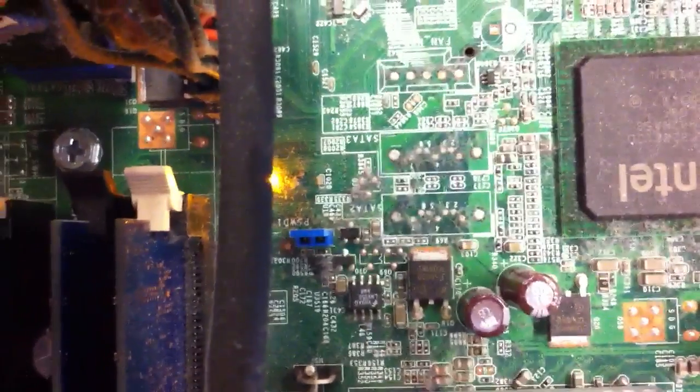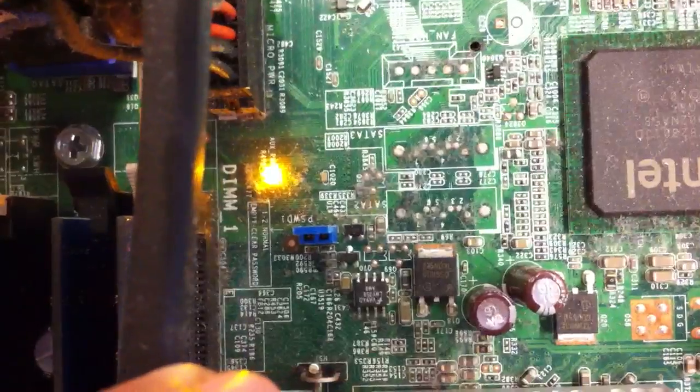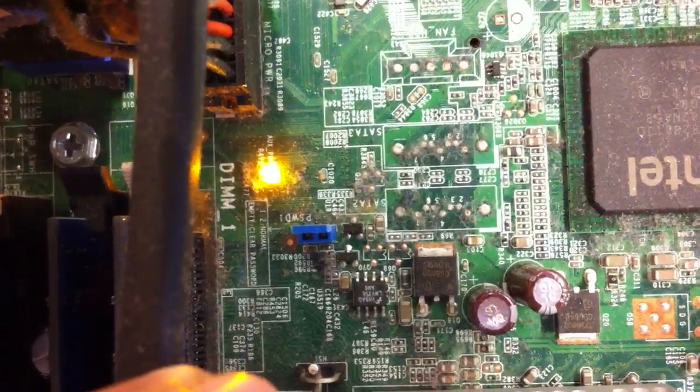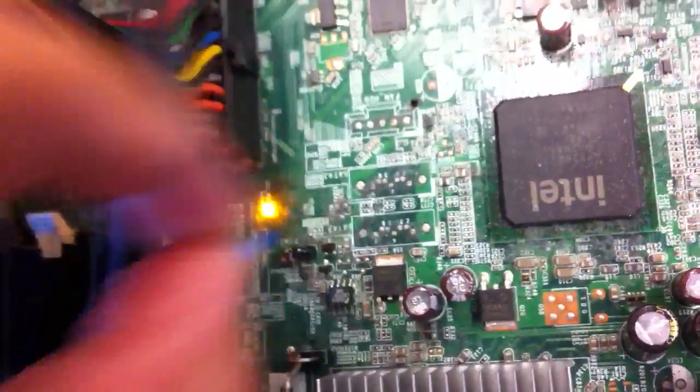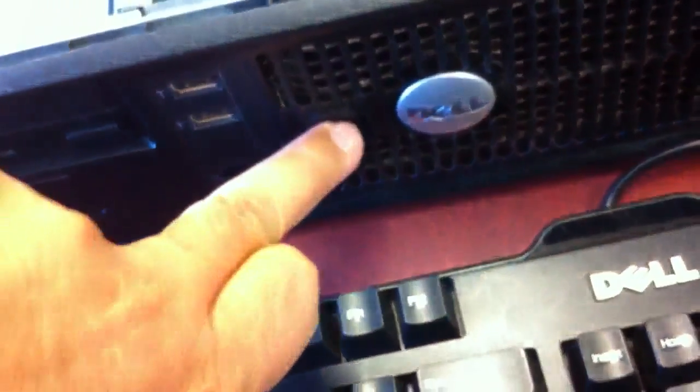This little blue jumper that says password1. We're going to remove this little jumper. We're going to turn it on.